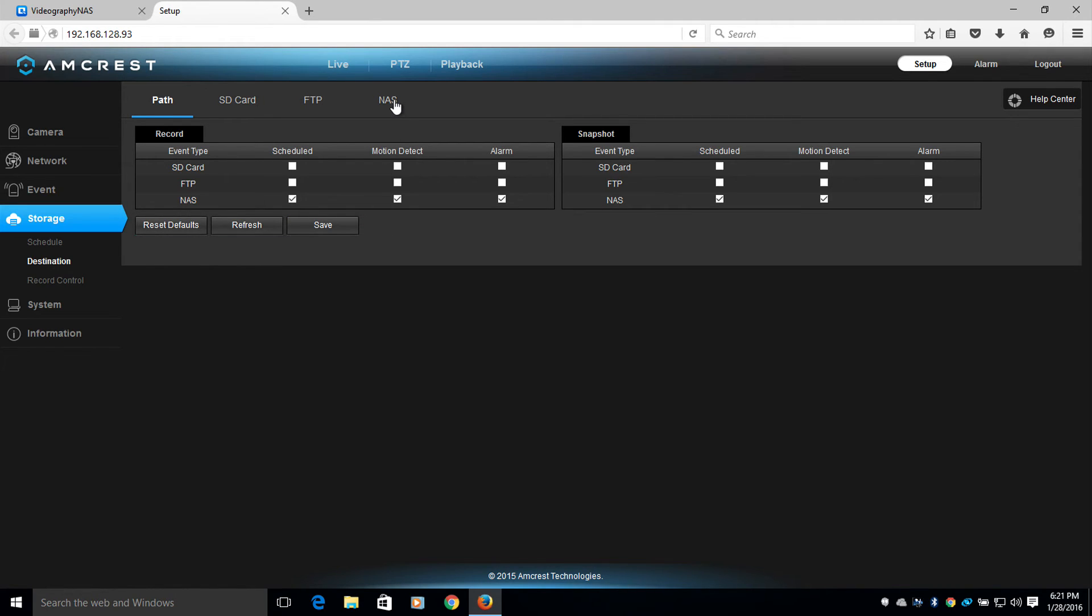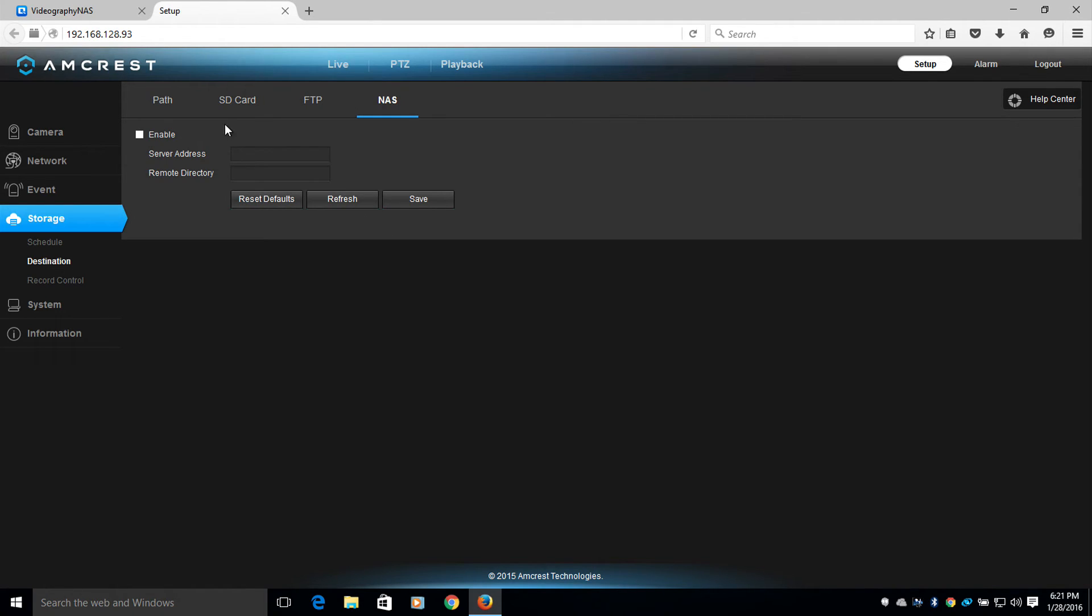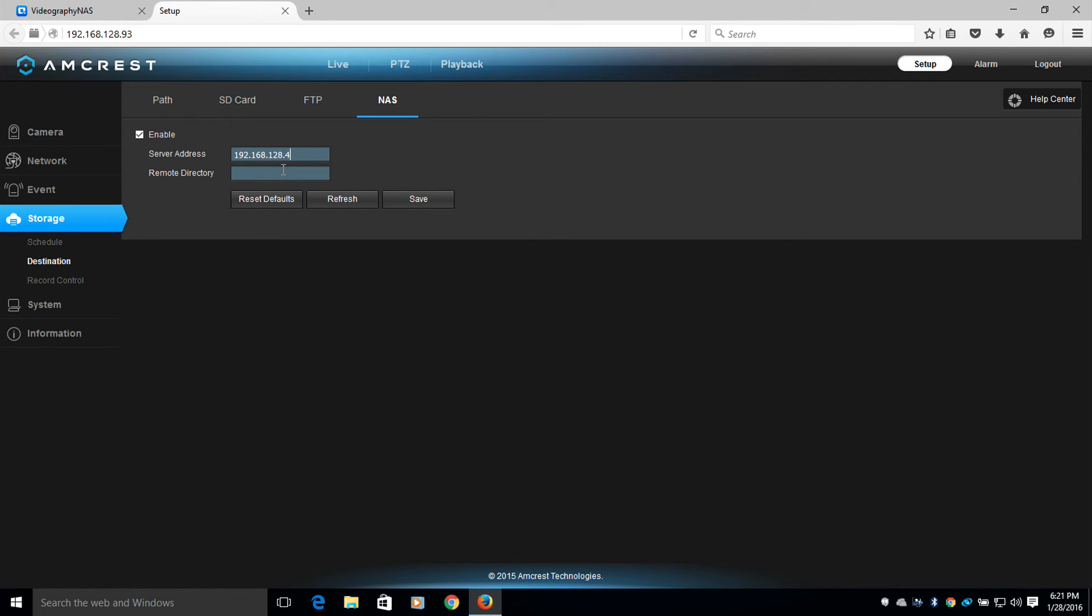Now I'll head over to the NAS tab and click enable. I'll fill out the server address box. And for the remote directory, I'm going to type in public with a forward slash. And now I'm going to save my changes.